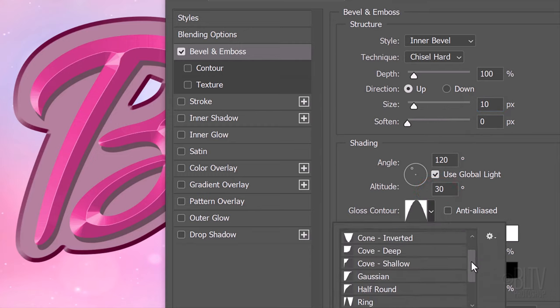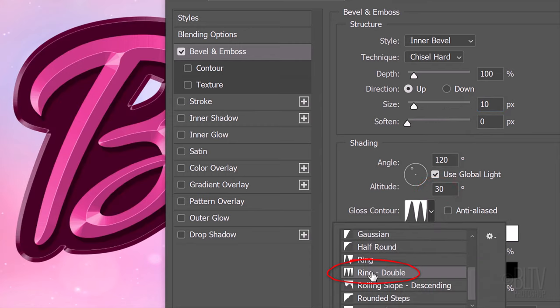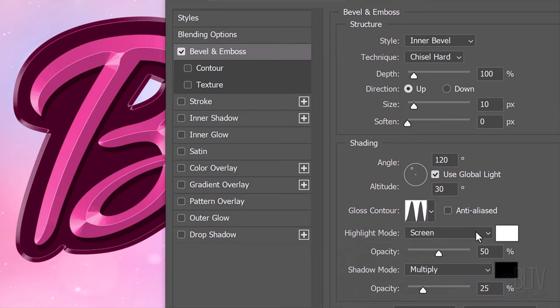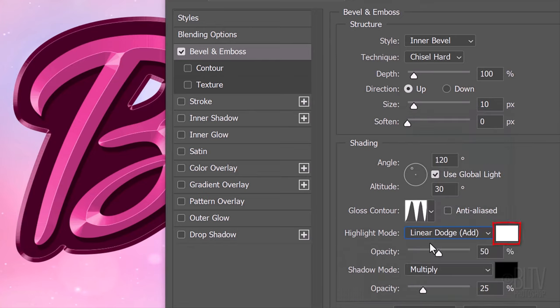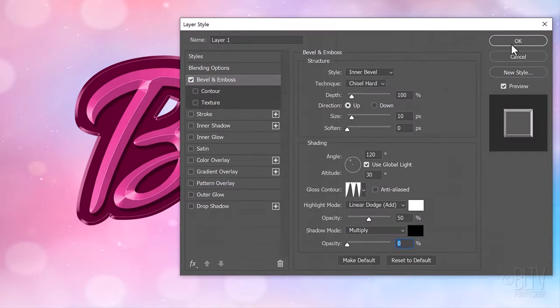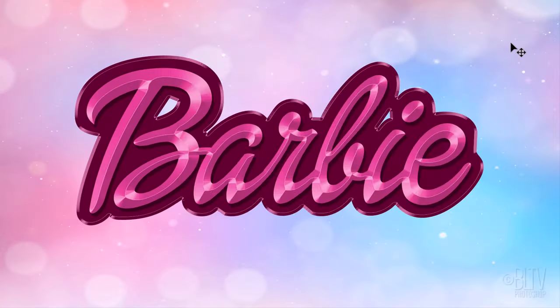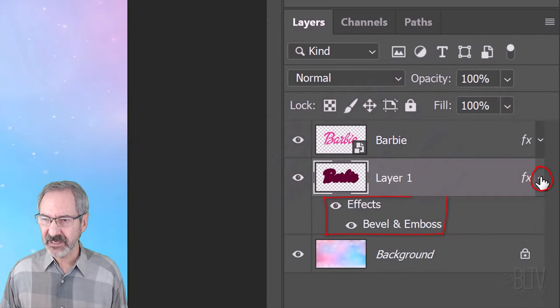The Gloss Contour is Ring Double. The Highlight Mode is Linear Dodge, the Color is White and the Opacity is 50%. The Shadow Mode is irrelevant since its opacity is 0. Let's collapse these effects as well.